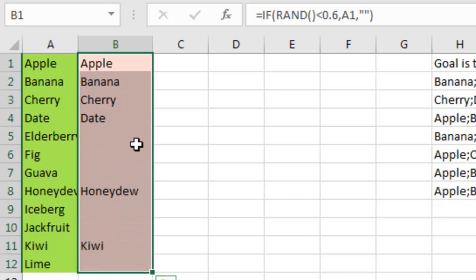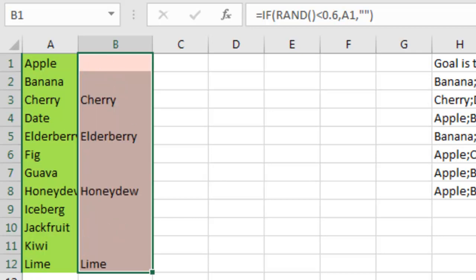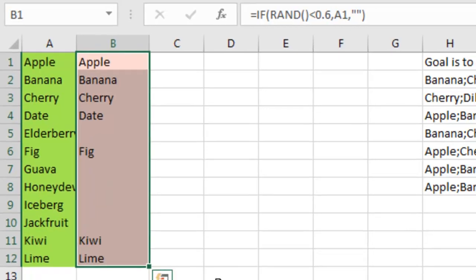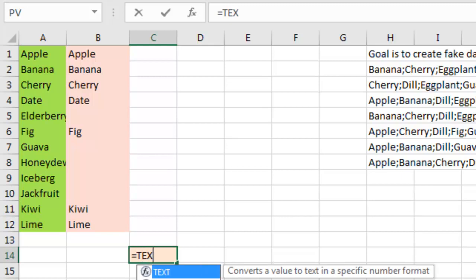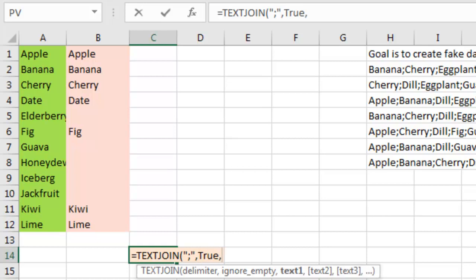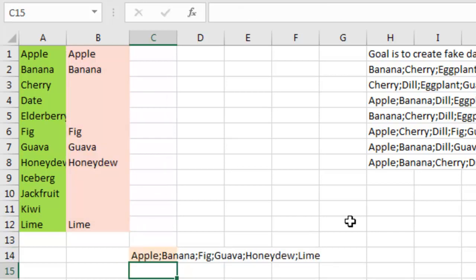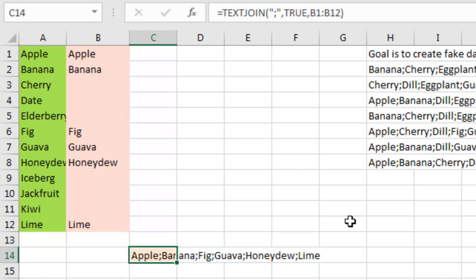There'll never be any repeats — no chance of repeats — and every time I press F9 I get a different list of products. It looks like we're getting the right number of products each time. Now, with TEXTJOIN in Office 365, the delimiter is a semicolon, ignore empty is set to TRUE — that's the important thing — and then here's our list of products. So we have our product list for the first row, but I need to generate a whole bunch of these, and this is where we get to the core issue.